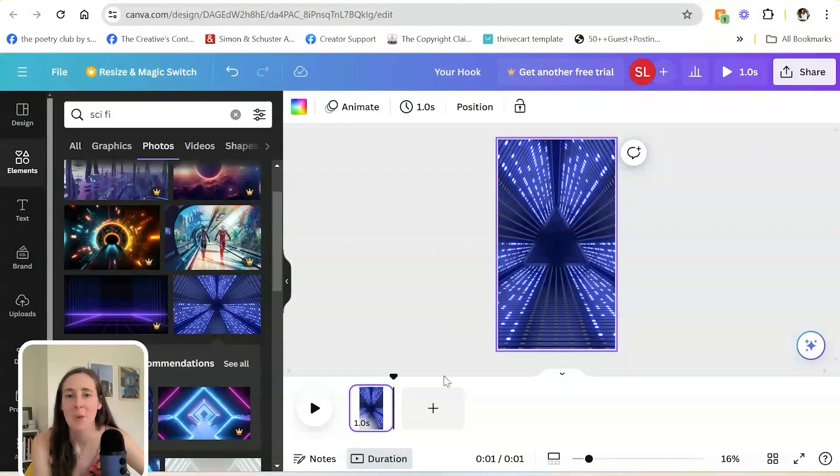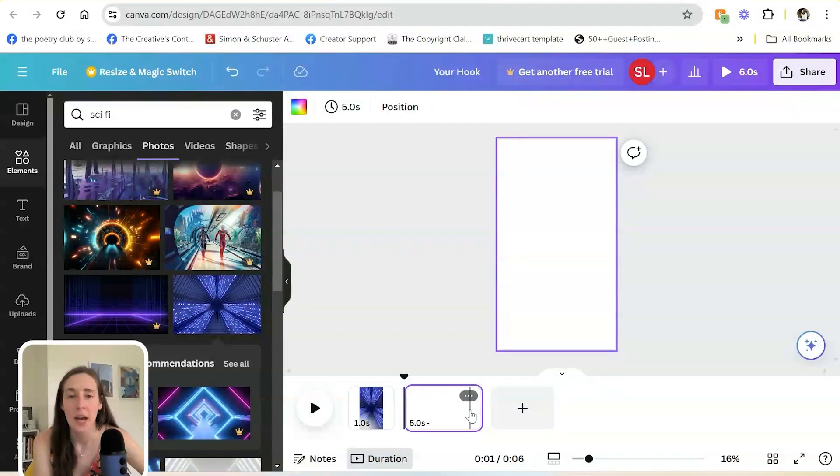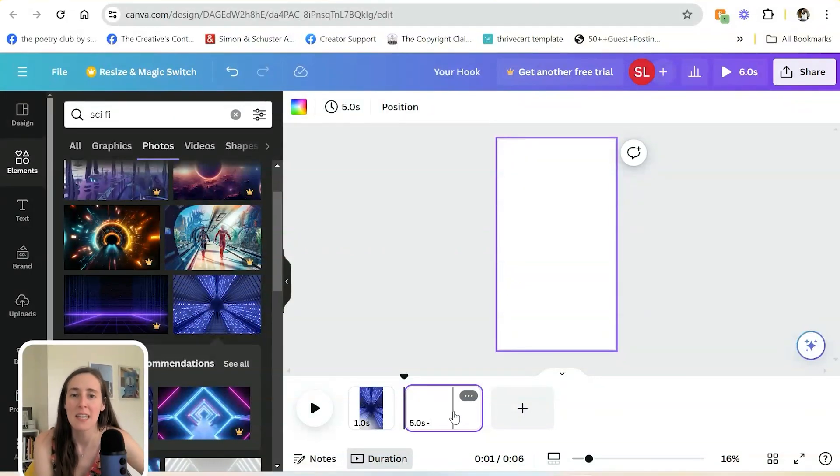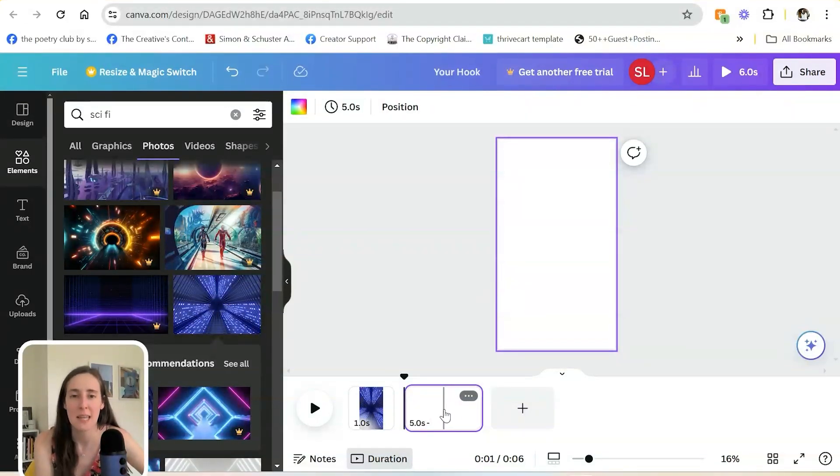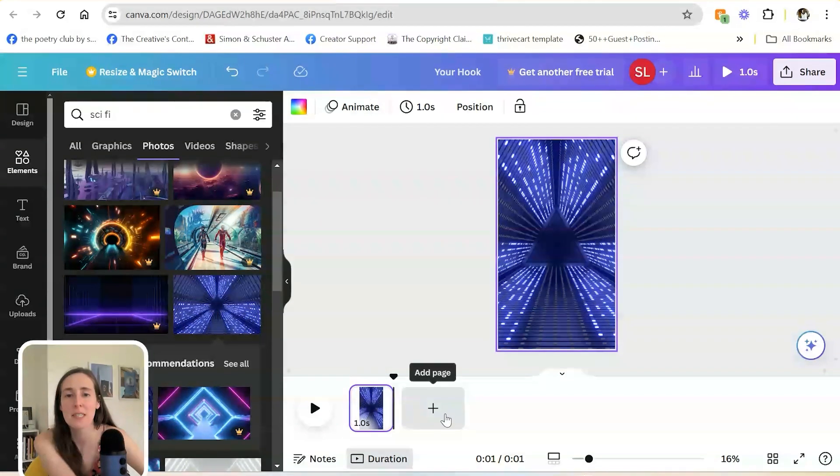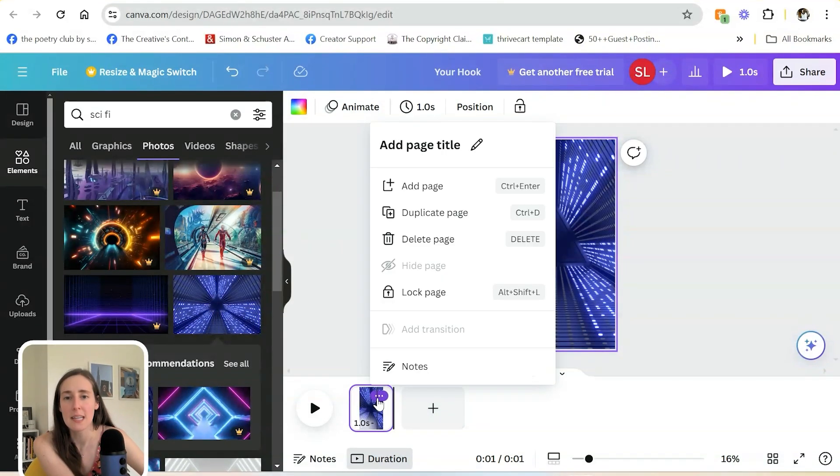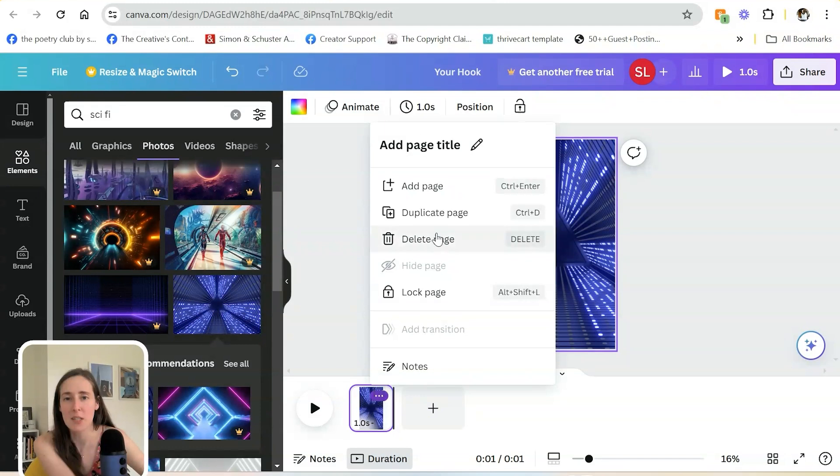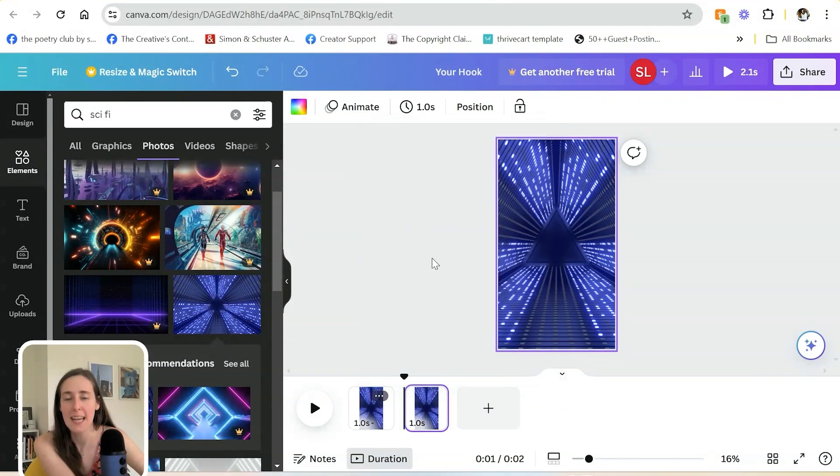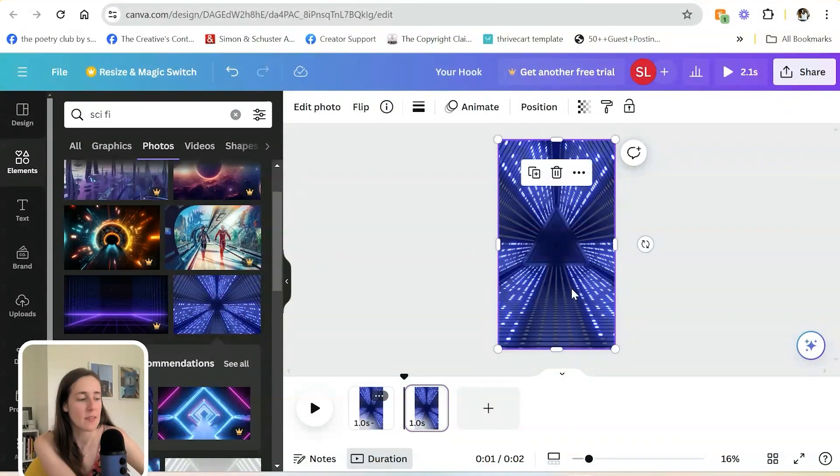And then I'm going to hit the plus to add another slide. Now, another hack that saves a little bit more time is if you know that you want everything to be the same length, the next photo to be the same length as well. I'm going to delete that. I just hit delete on my keyboard. I'm going to click here, this little three dots and hit duplicate. That way I know that it's one second again. So on this slide...